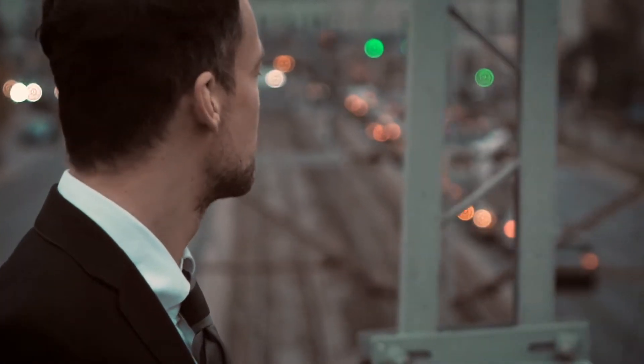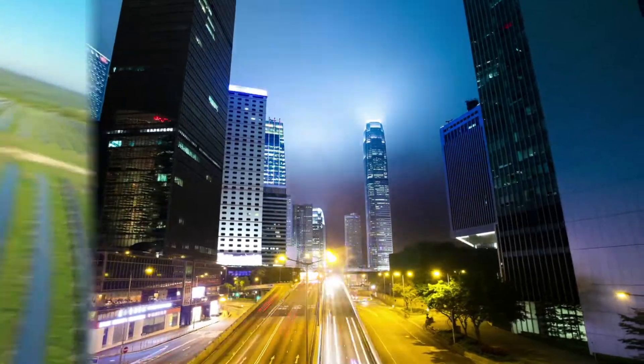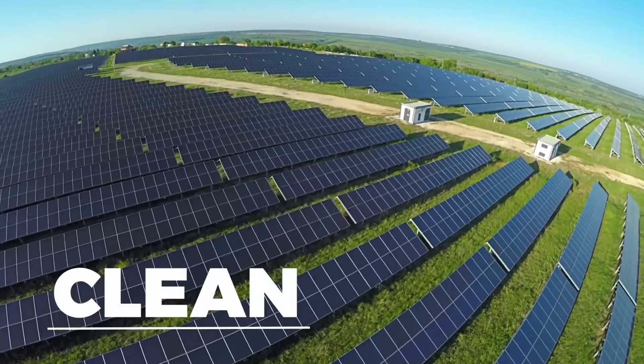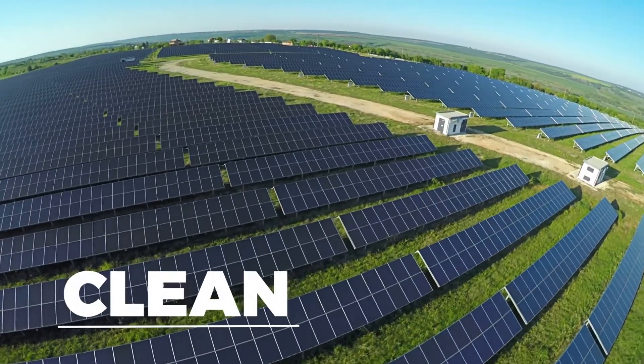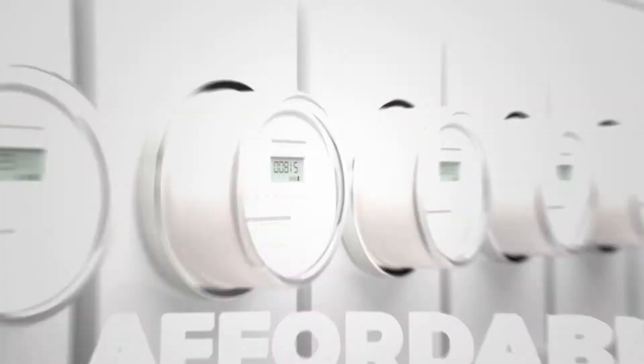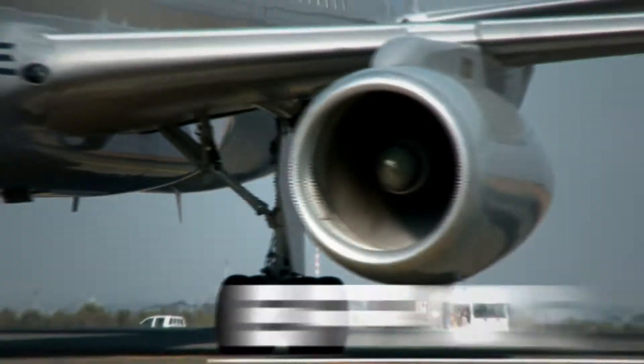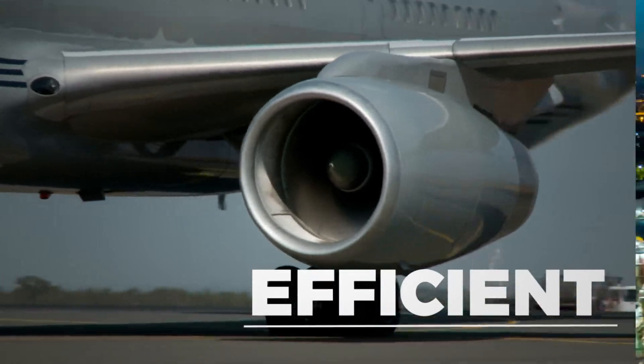As the world changes, so does our reliance on energy. Today, it must be cleaner, cheaper, safer, and much more efficient.